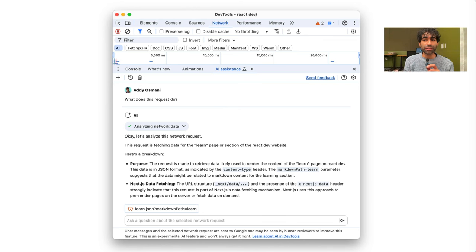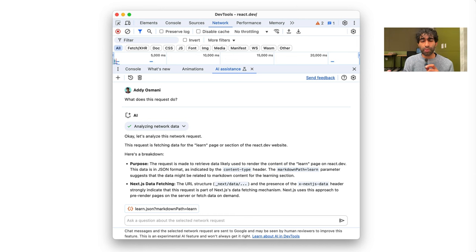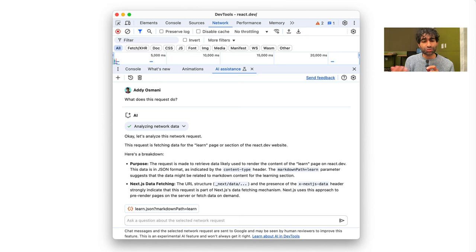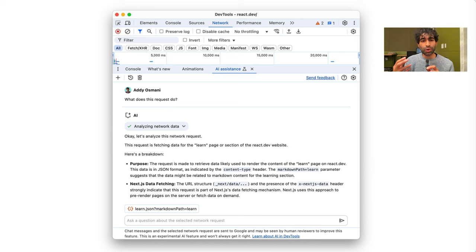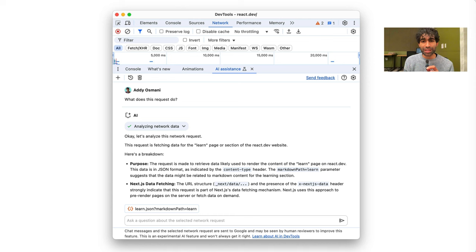Now, what does this look like in practice? Well, here, for example, I was unsure about a network request. You know, I sometimes will include third parties or widgets in my apps, and they'll make their own requests off to different servers. So I was curious, what is this request doing? What it's done is it's inline the request as context. And then I can start asking questions like explain what this request does.